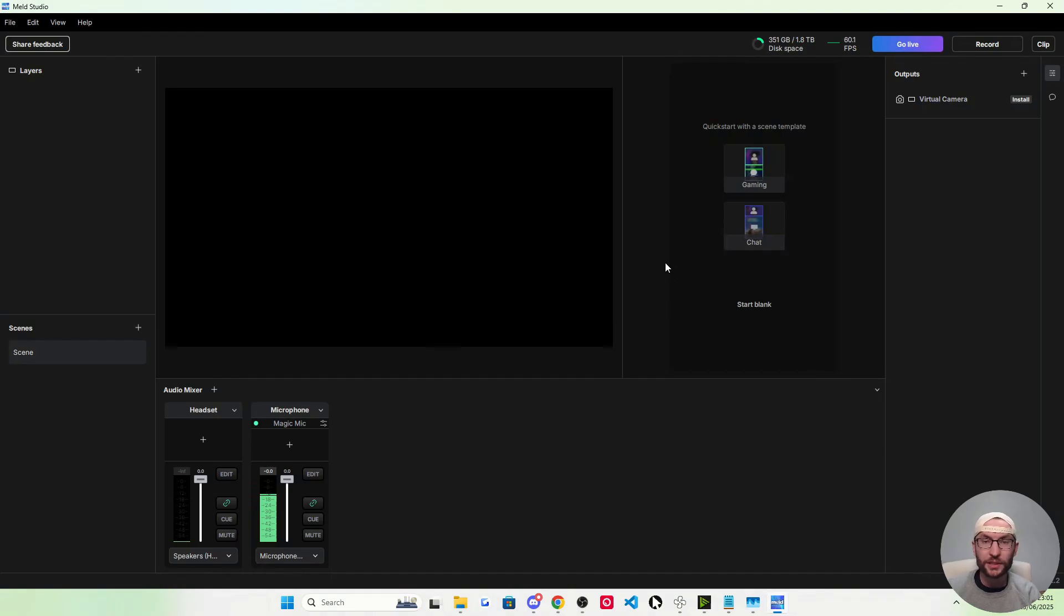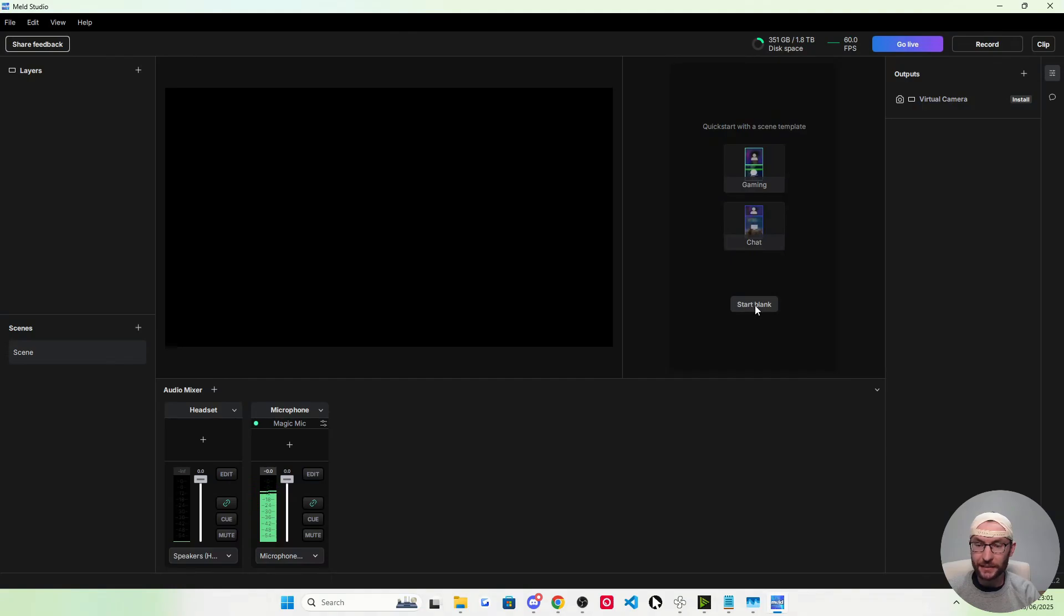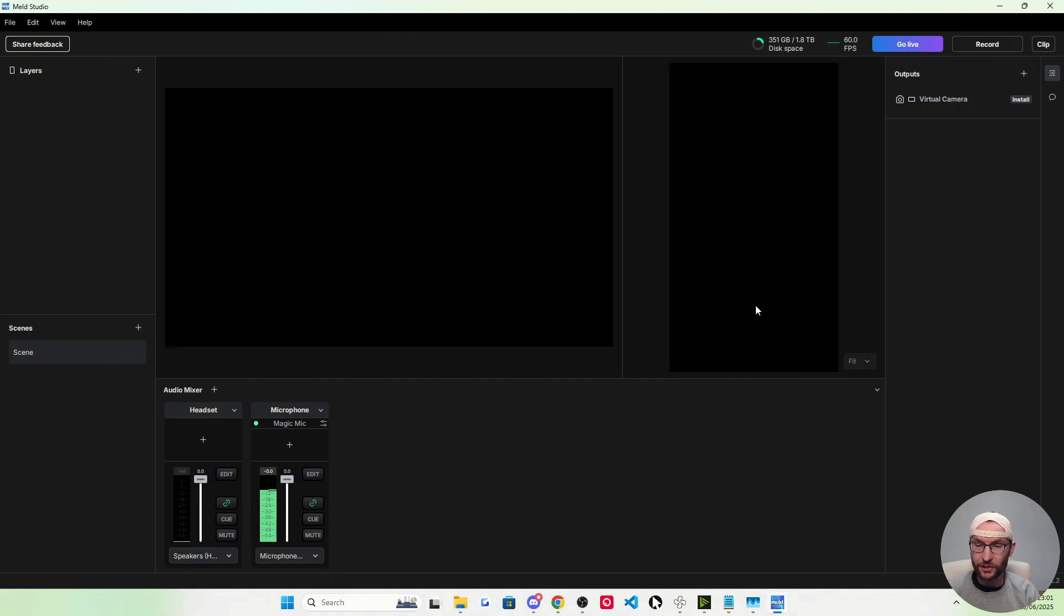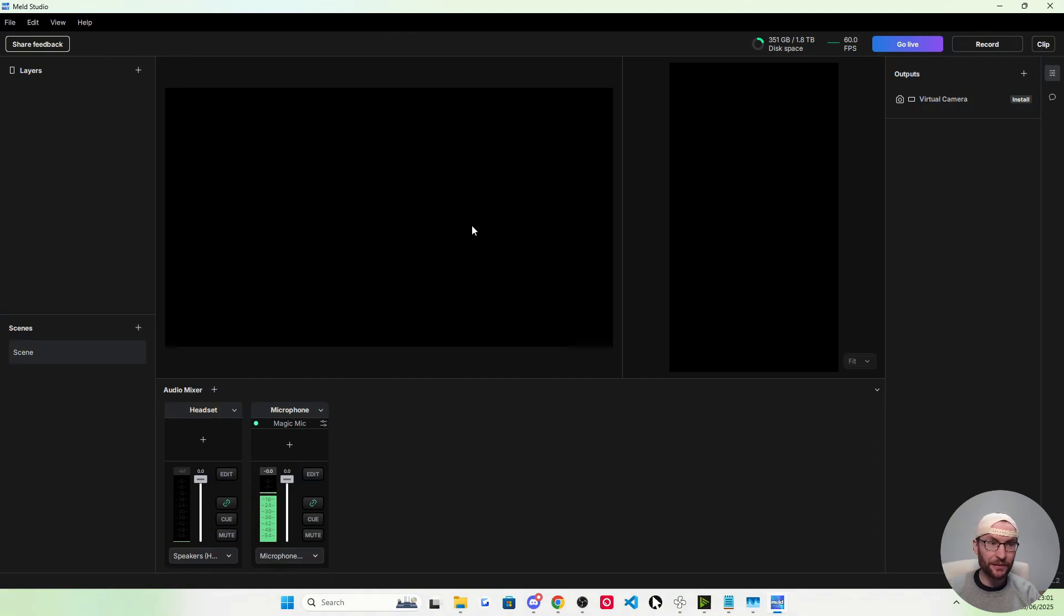We now need to set up our TikTok live stream on the right-hand side here. I'm going to click on start blank. If you watch this logo in the top left corner, we can click between our landscape and vertical canvas to set it up.